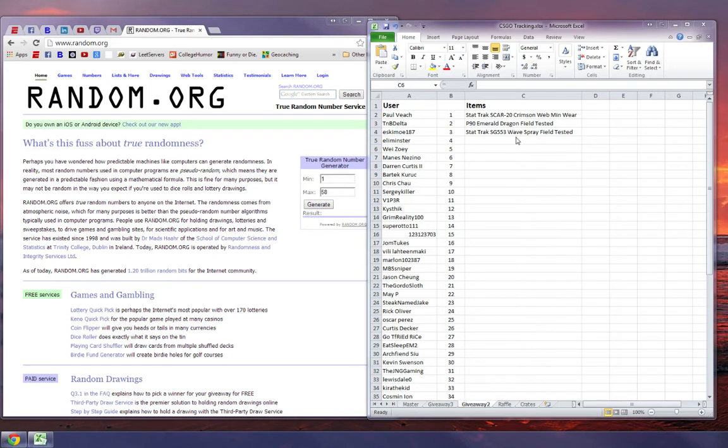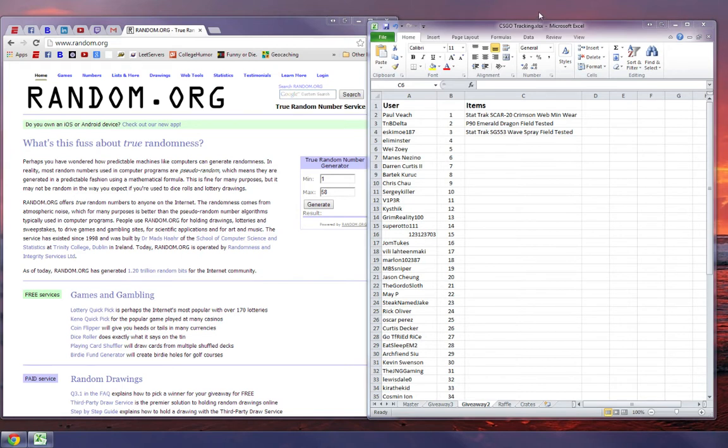So three great guns, two StatTracks, and then the P90 Emerald Dragon, which is a pretty awesome gun. Definitely one of my favorites that are out there for the P90s.